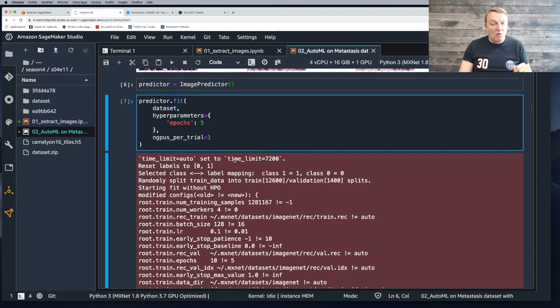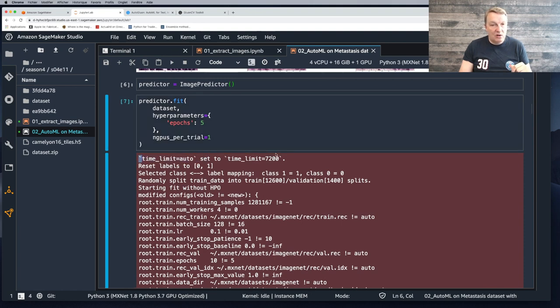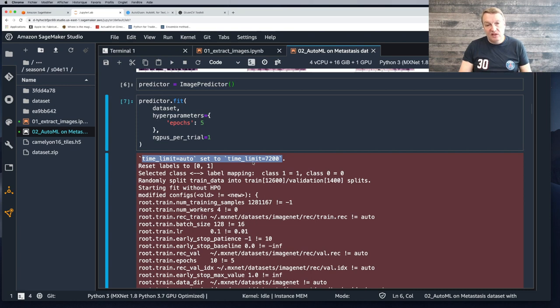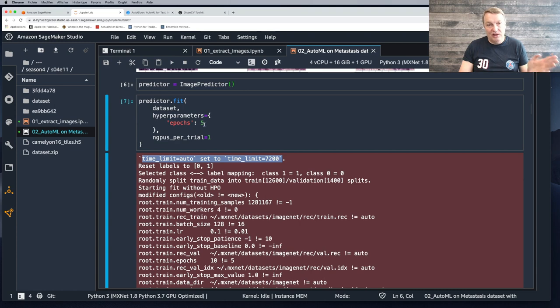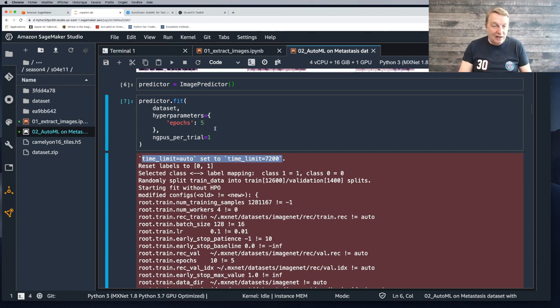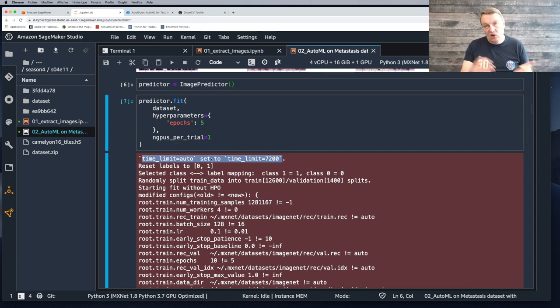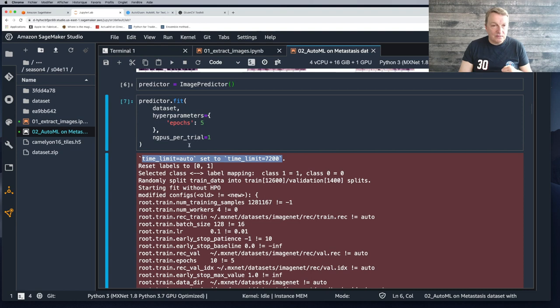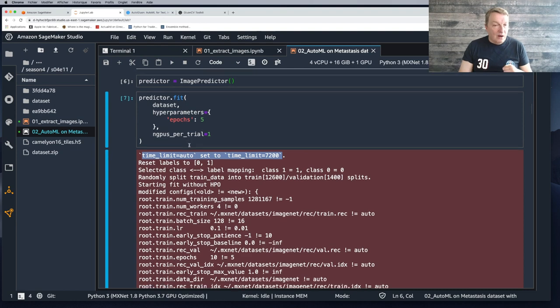Now we can configure our predictor. Just use that image predictor object. It has a bunch of parameters that you can find in the autogluon documentation. But for now, we'll just stick to defaults until we know better. We simply call fit. We pass the dataset. Here I'm just restricting training to five epochs. We're using transfer learning. Those models have been pre-trained. I'm just making sure we use a single GPU per trial.